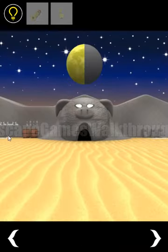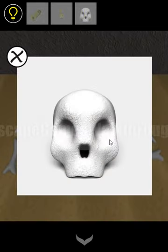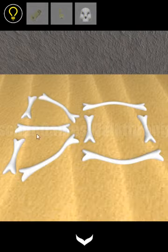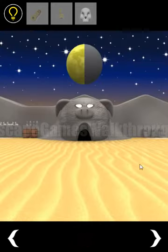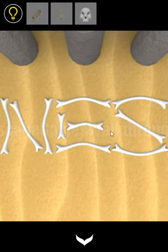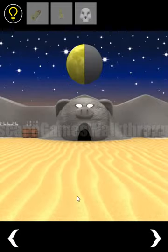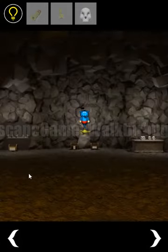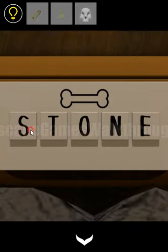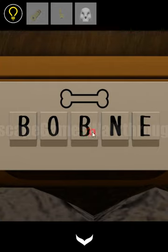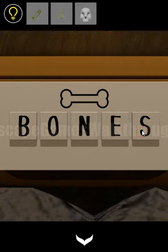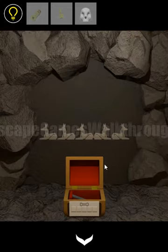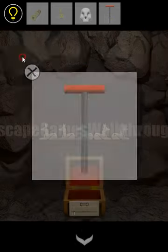And here we can take the skull and also the bones make the letter B, O, and on the right side N, E, S. So the resulting word is bones. And we need to type this word here. B, O, N, E, S. Okay, we've got the lever.